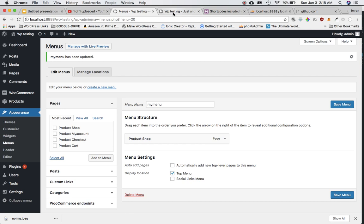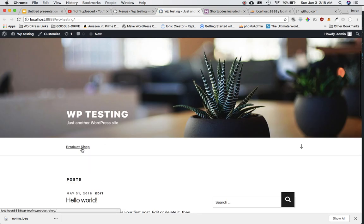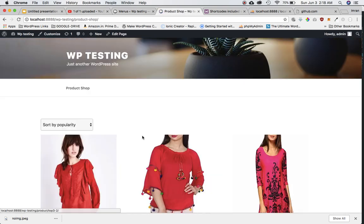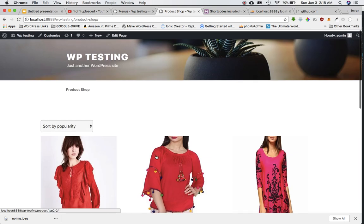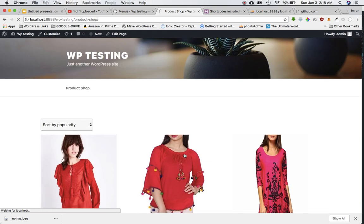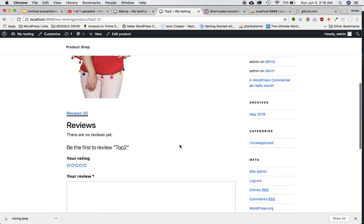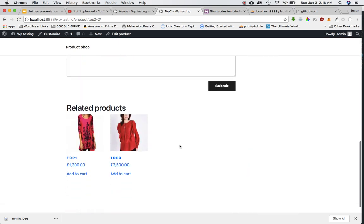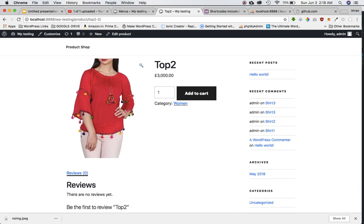We'll come over here and make sure this top menu is selected and save it. Now you have a product shop page. If I click on it, it will take me to all the products. This is a custom page for products, and when we click on it, this is a custom page for displaying the single product.